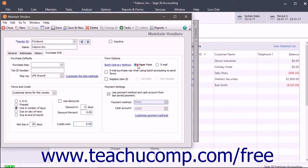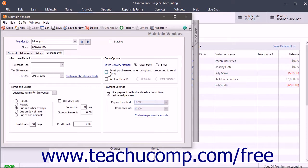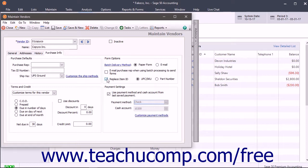You can select either paper form or email. When you batch print items, such as purchase orders, from the Select a Report or Form window, this choice determines whether the form is printed or automatically emailed. To have an email sent to the purchase rep whenever a form is emailed, check the Email Purchase Rep when using Batch Processing to Send Forms checkbox. To replace the Item ID within Batch Forms with either the item's UPC SKU or Part Number, check the Replace Item ID checkbox and then select either the UPC SKU or Part Number option button.